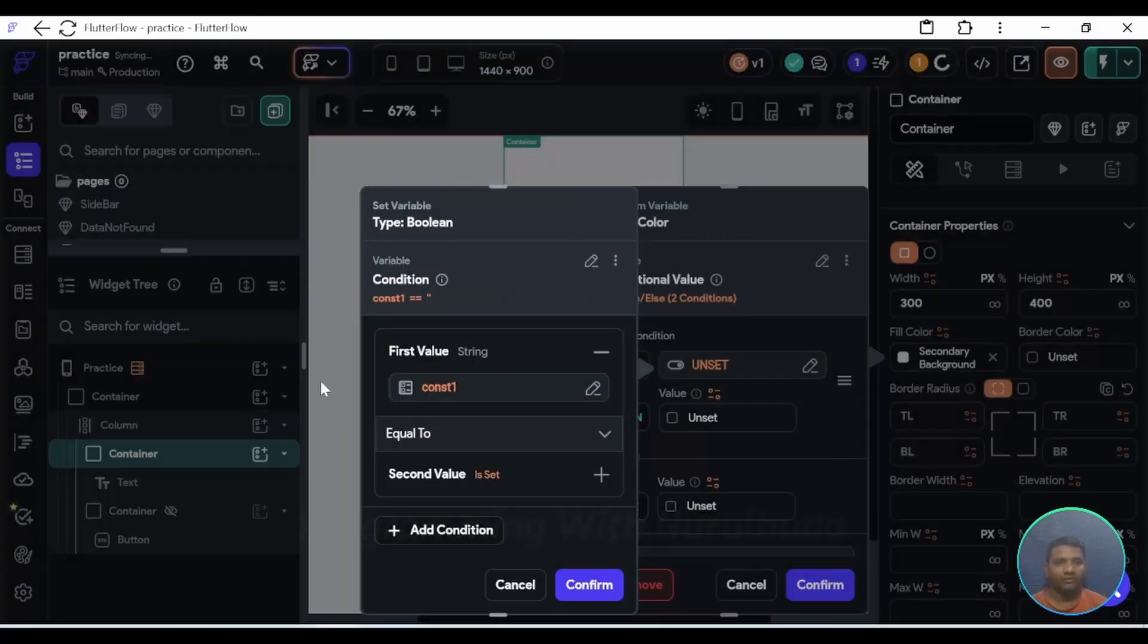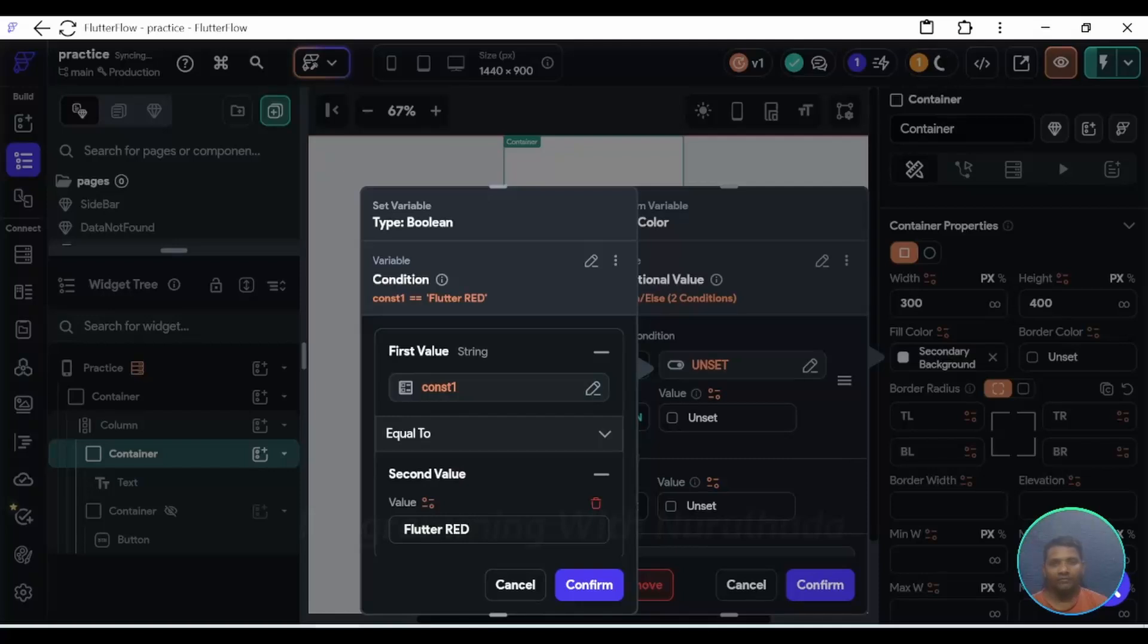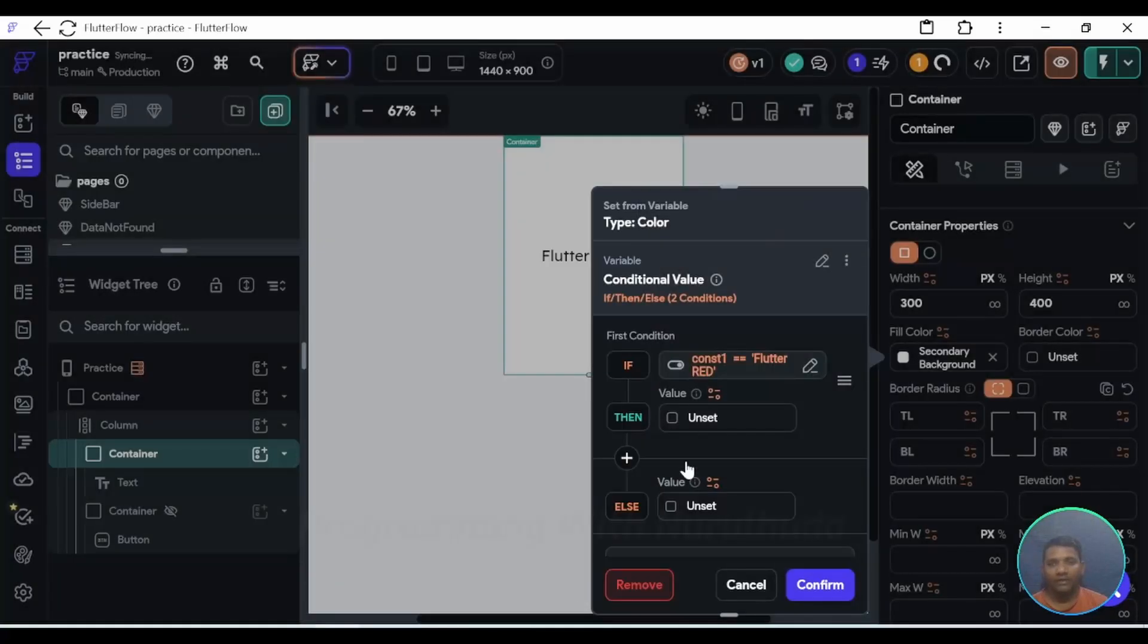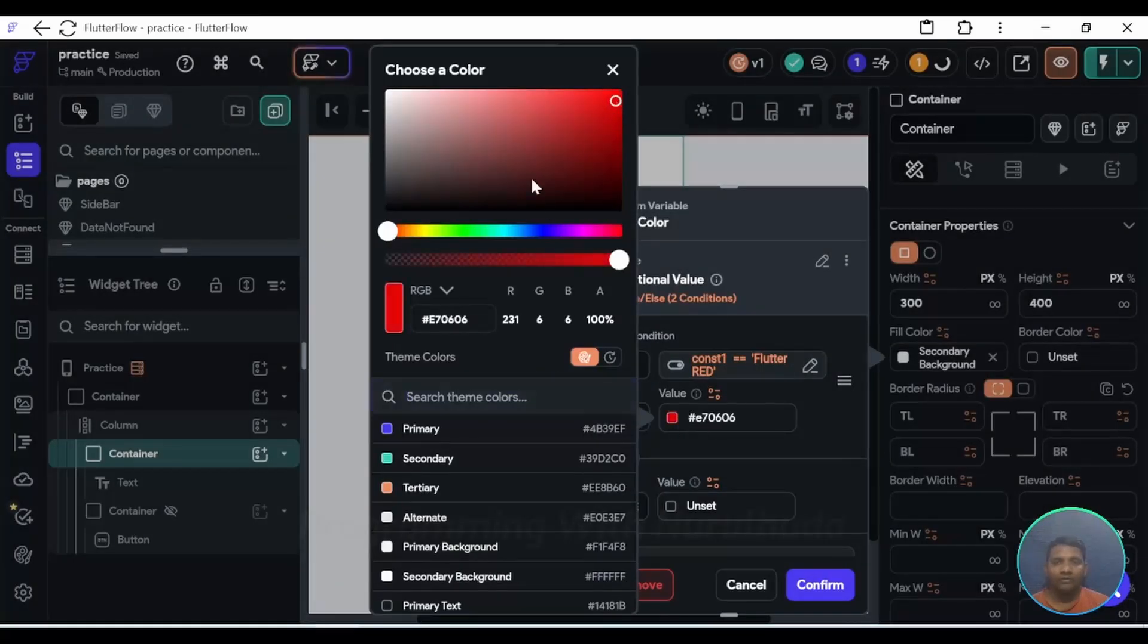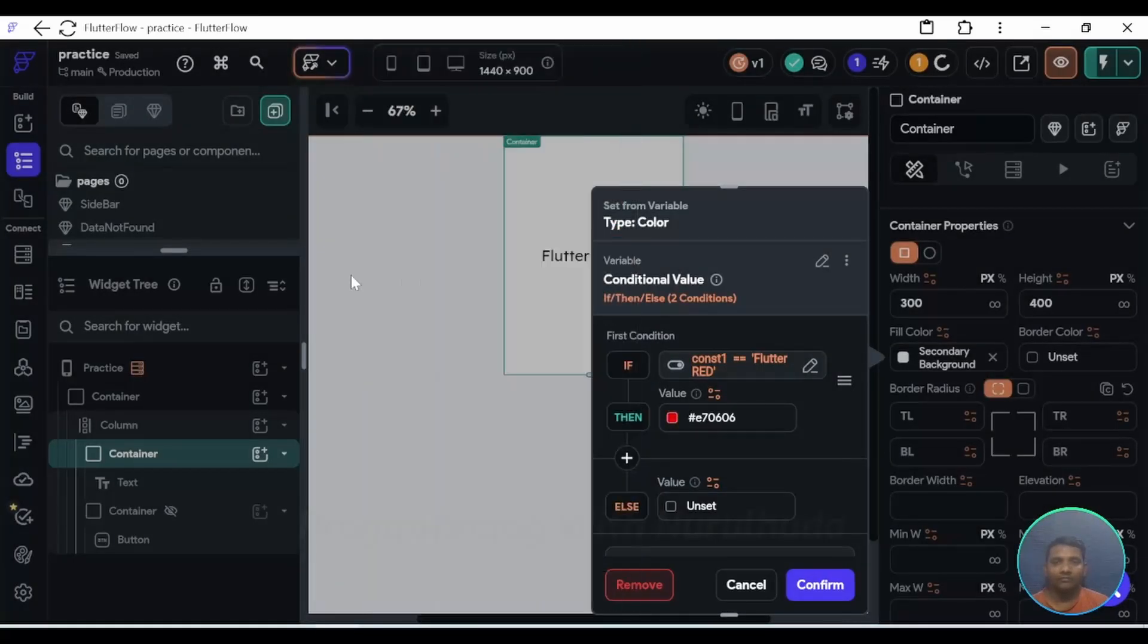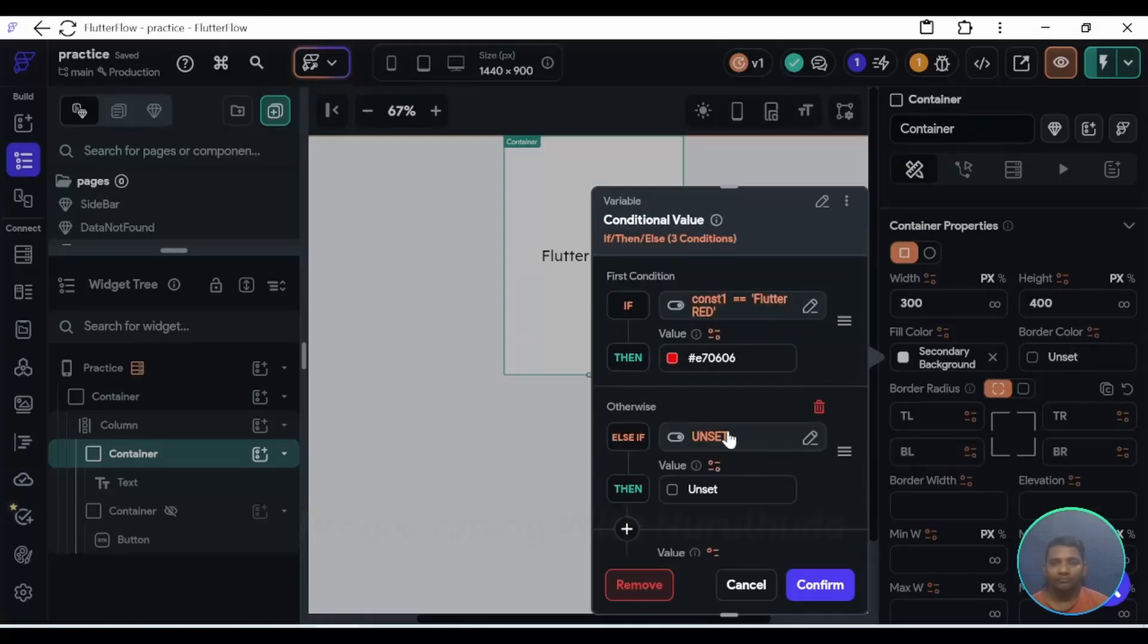Select constant and its value. If flutter red, then its background color should be red, and then I add another condition.